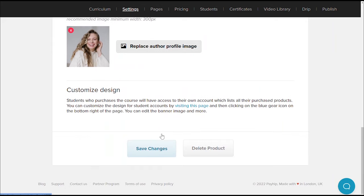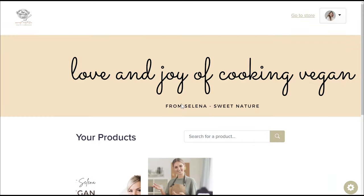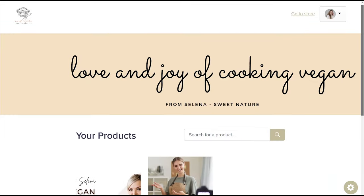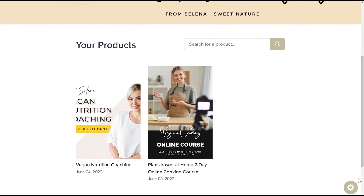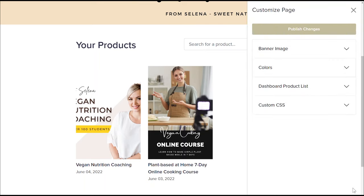You can also customize your student dashboard here. Under customize design, click the hyperlink. This is what your students will see when they have purchased your online course and signed into their student dashboard. Click the gear button on the bottom right corner to customize your student dashboard, including the banner image, color palette, dashboard product list, or inject custom CSS codes if you'd like to.